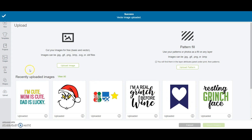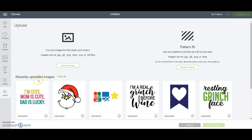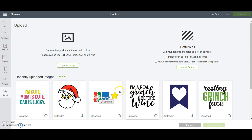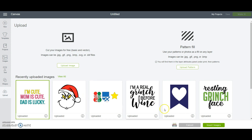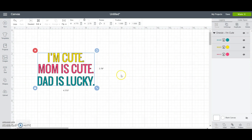This has now uploaded the SVG into the recently uploaded images section. If you're new to using Cricut Design Space you might not have anything here yet — that's fine. To add this SVG onto my canvas screen I'm going to select it and then come over to the bottom right and click insert images. That has now added the SVG from my computer into Cricut Design Space.